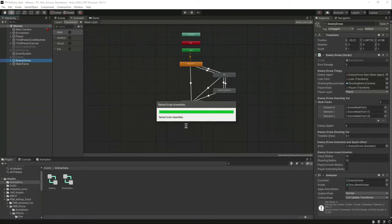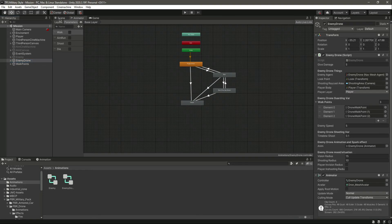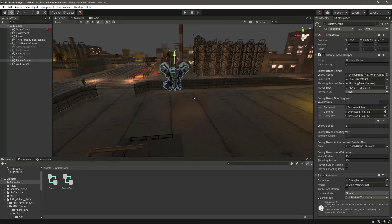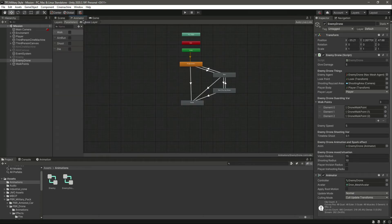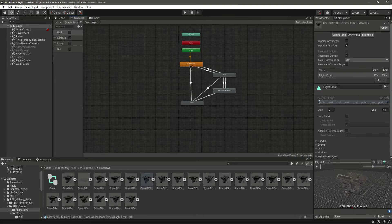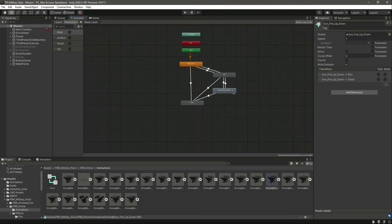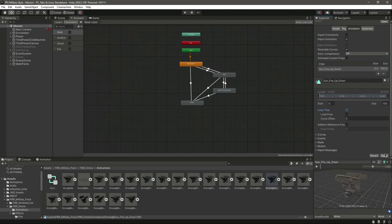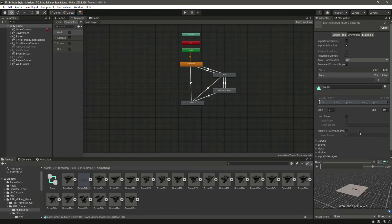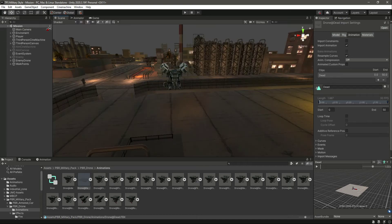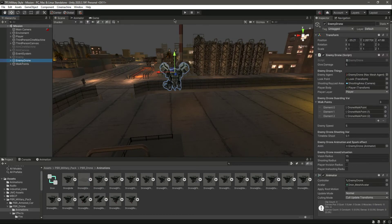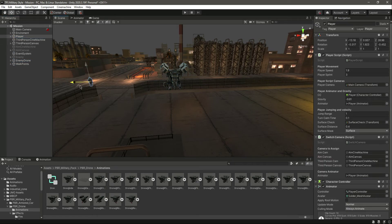Save the script, get back to Unity, and once the script is reloaded click on the animator. Double-click on the flight front animation clip and enable loop time, then click Apply. Do the same for the run animation and the gun fire up-down — enable loop time for both, since we want those animations to play continuously. The dead animation can be left as-is.